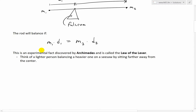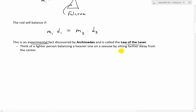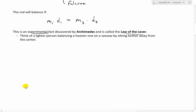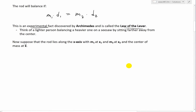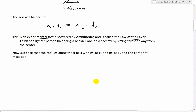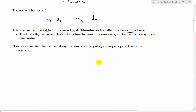The rod will balance if M1 times D1 equals M2 times D2 — the mass times the distance across the fulcrum. If the products are equal, they balance out. This is actually an experimental fact discovered first by Archimedes and is called the law of the lever. Think of a lighter person balancing a heavier one on a seesaw by simply sitting farther away from the center.